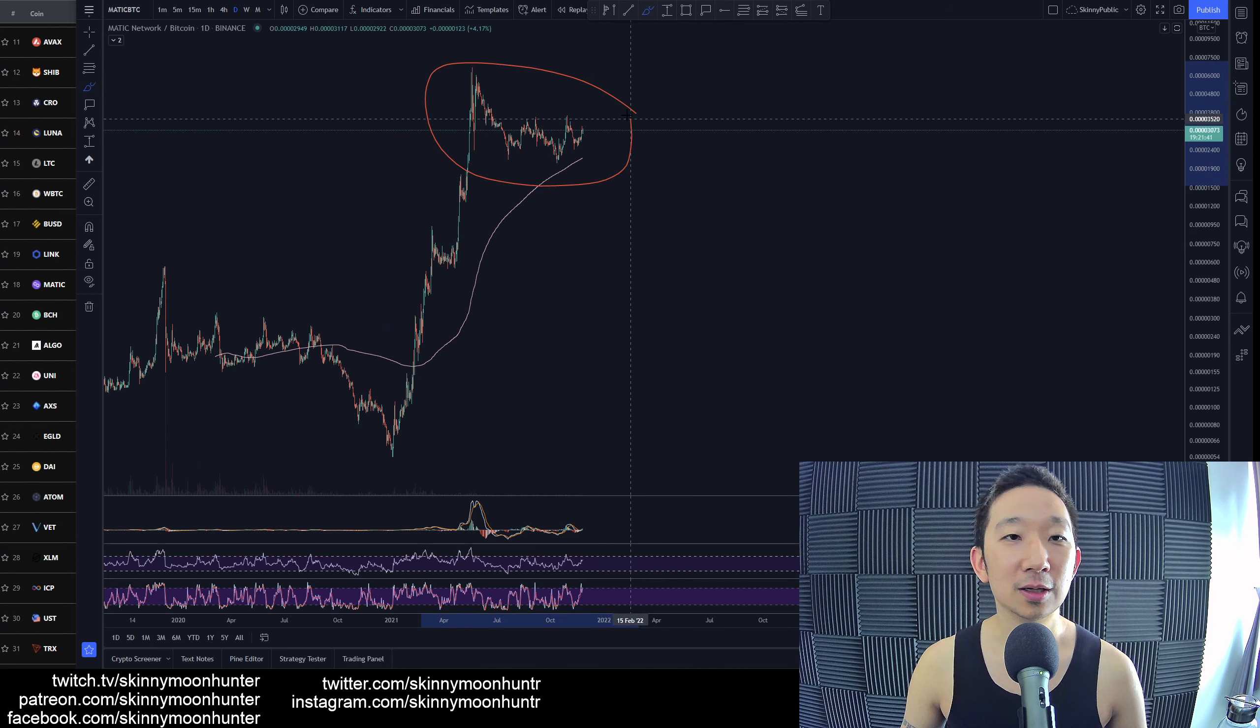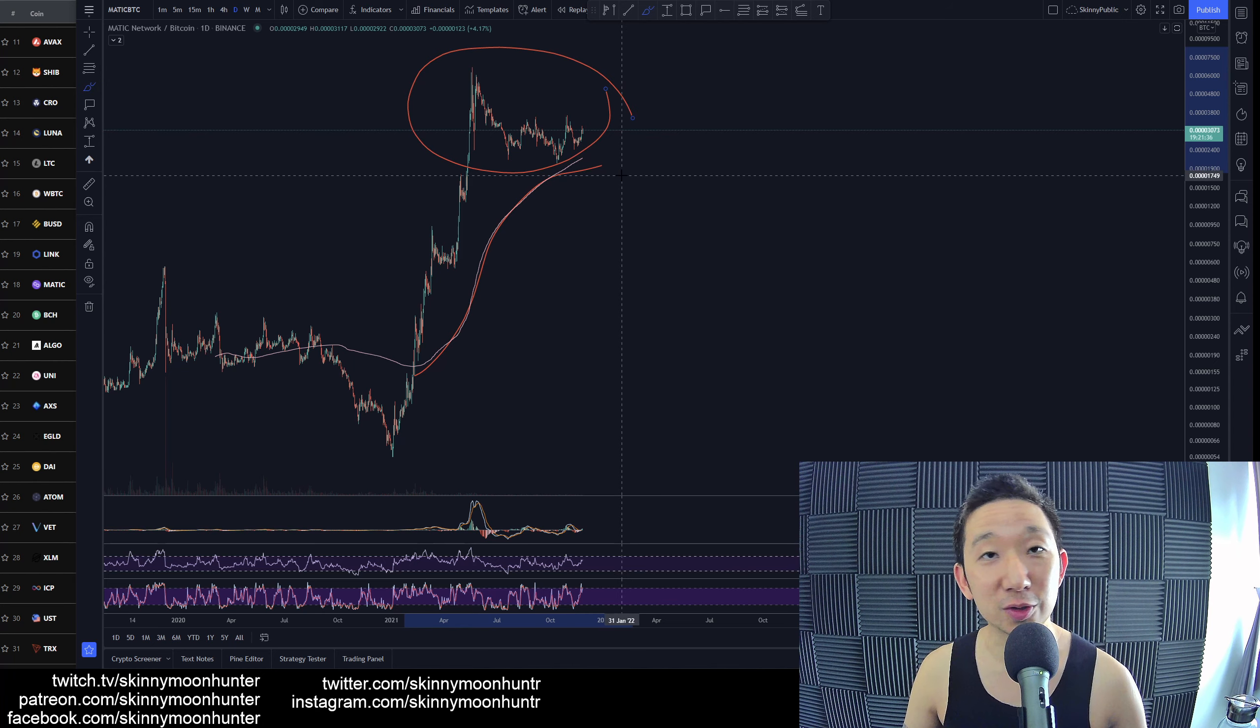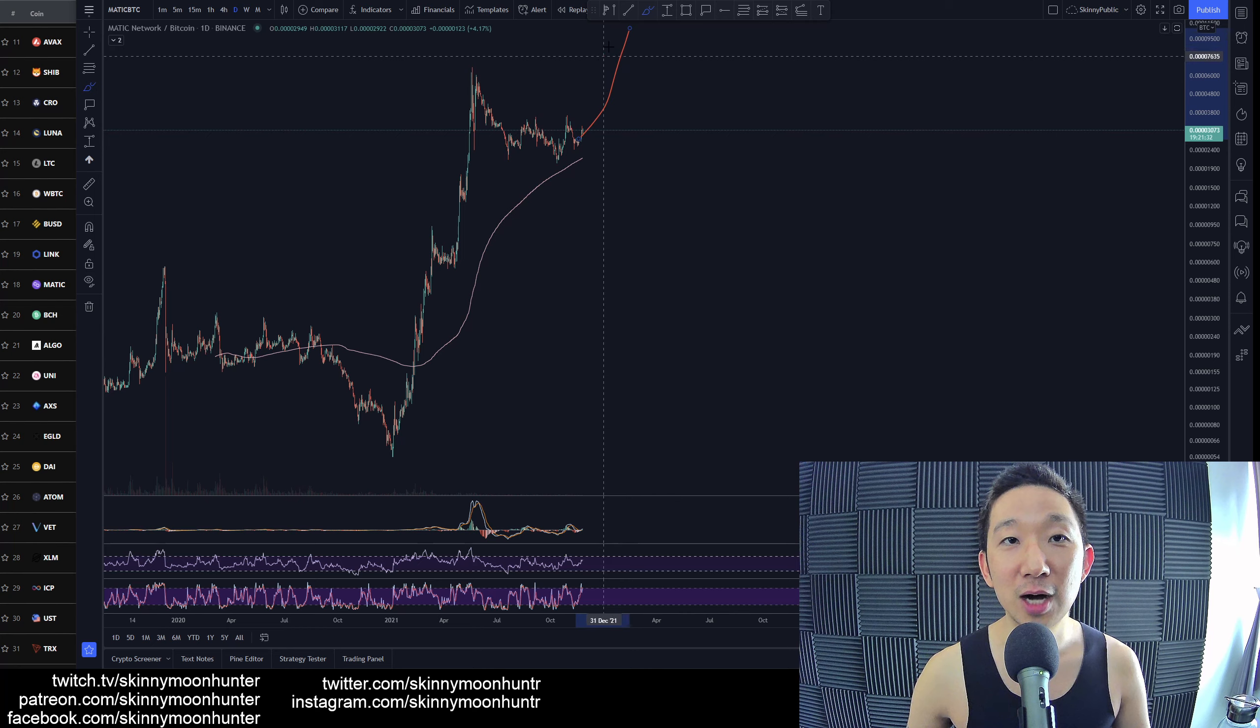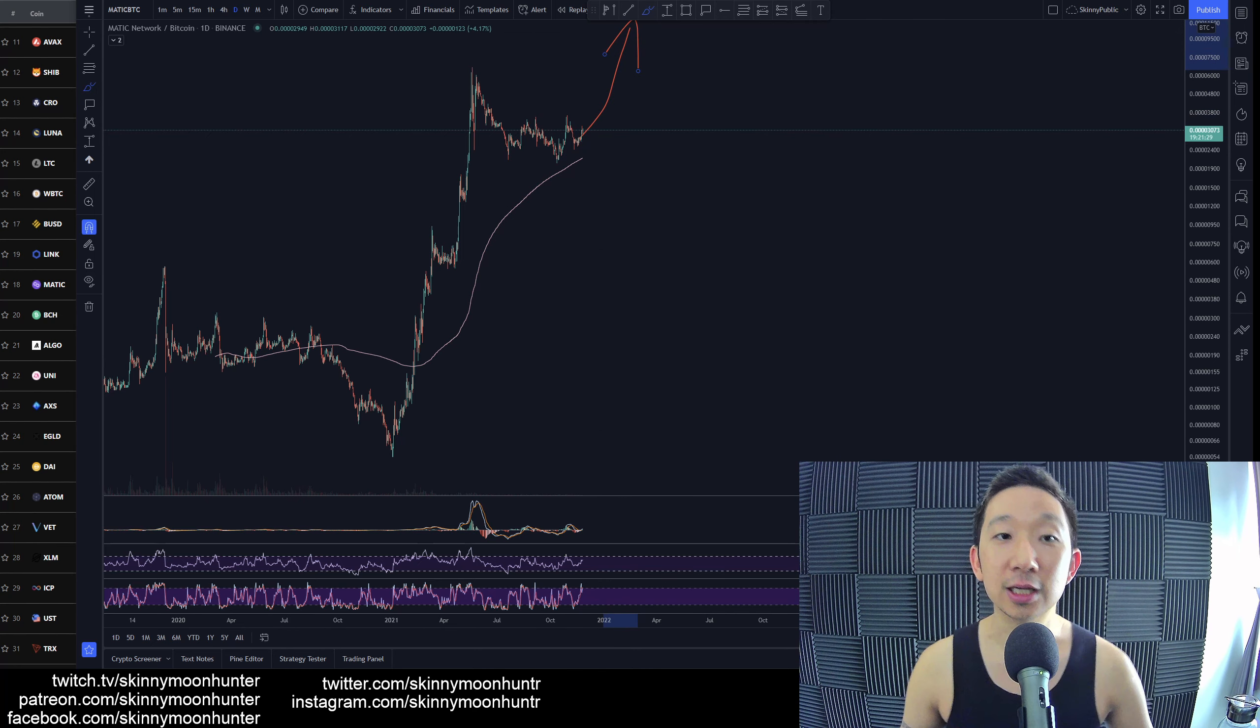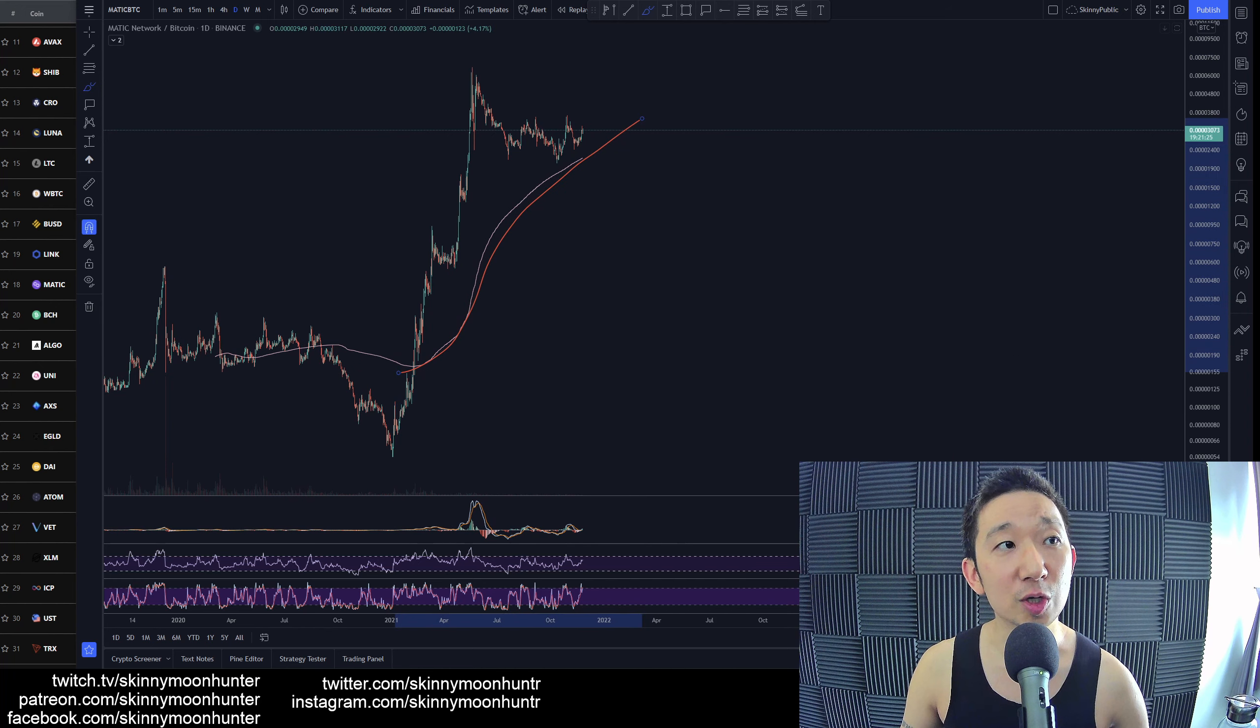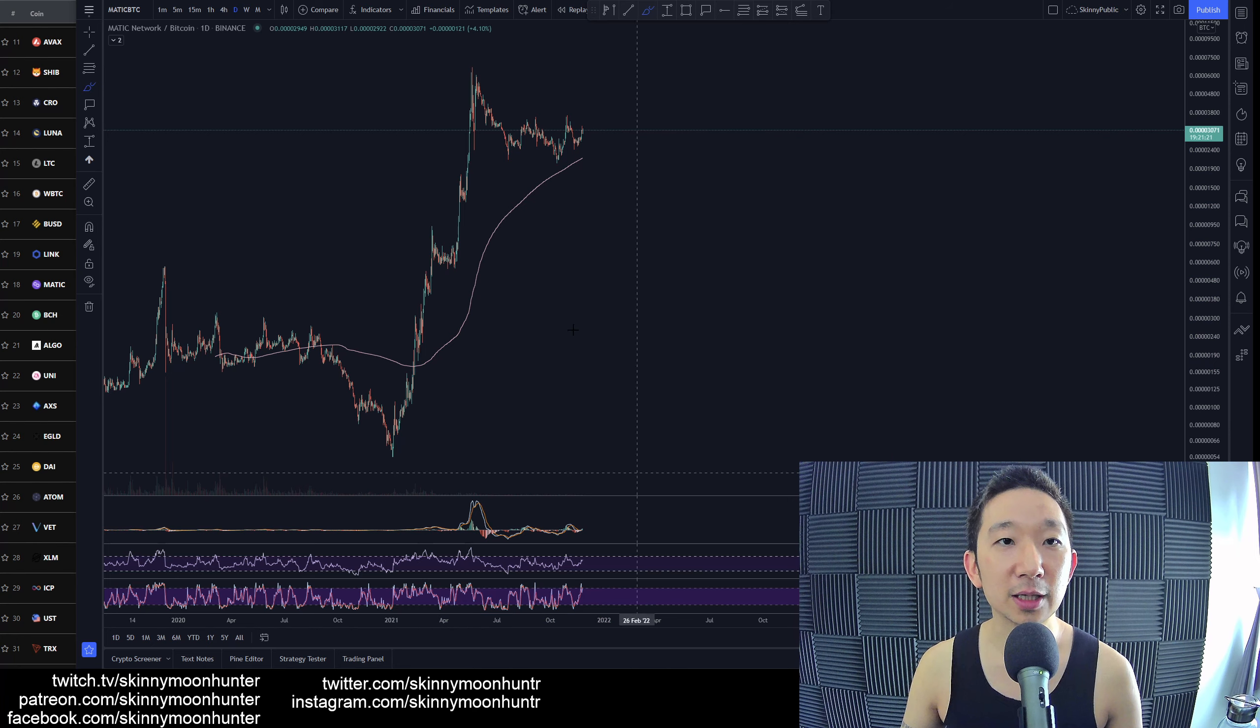We're still in a bullish trend but there's no bullish continuation chart pattern. Just because you don't see any bullish continuation pattern doesn't mean things cannot continue higher for MATIC against BTC. We're going to still remain buyers bullish for MATIC against BTC as long as we are above the skinny pink line.